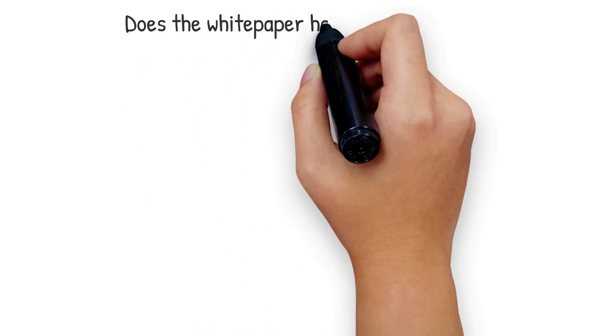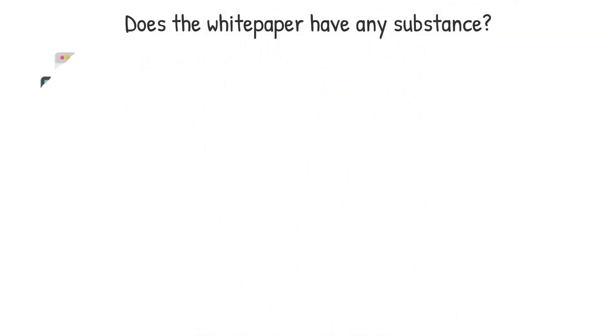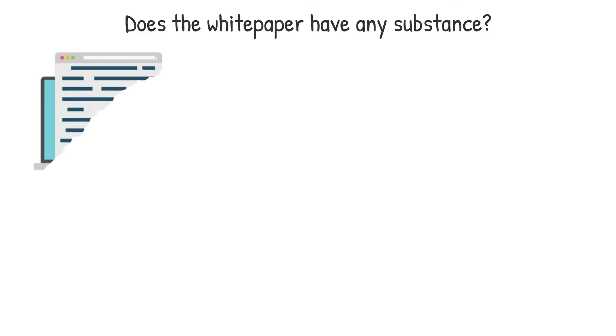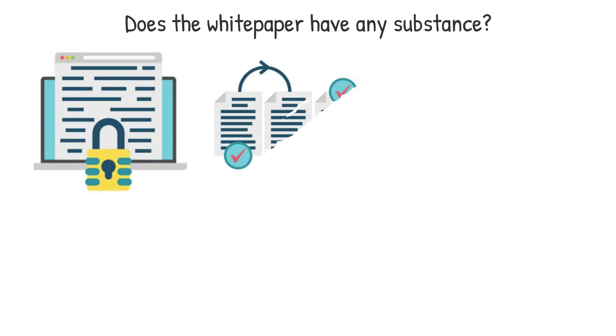Does the white paper have any substance? Ascertaining if a white paper provides relevant and functional materials goes a long way towards determining a white paper's reliability. A white paper that is full of advertising jargon, buzzwords or generally lacks substance might be a red flag for the project to which it is related.